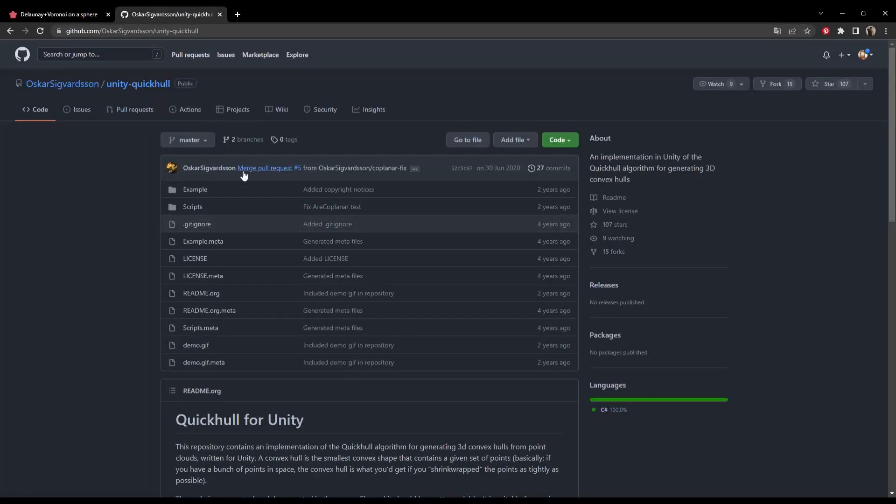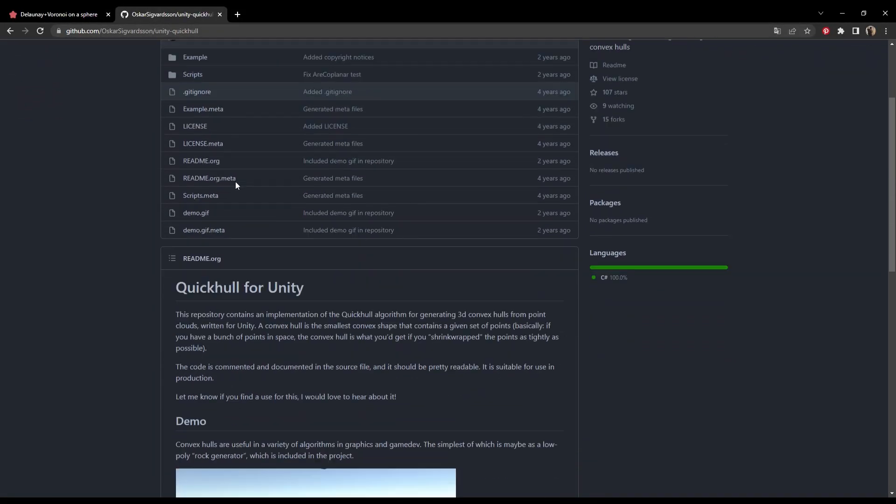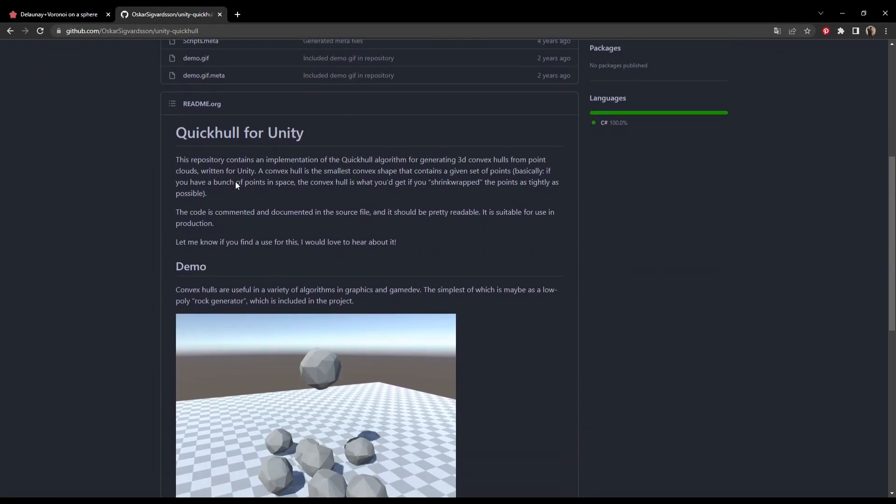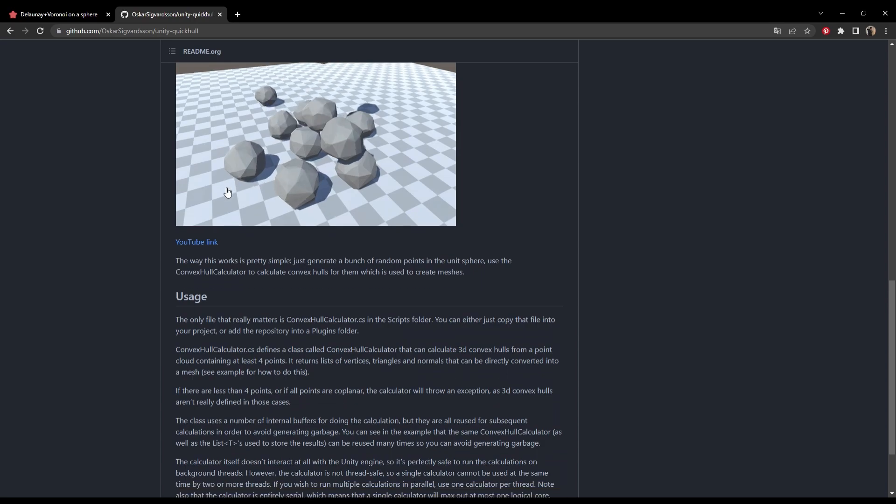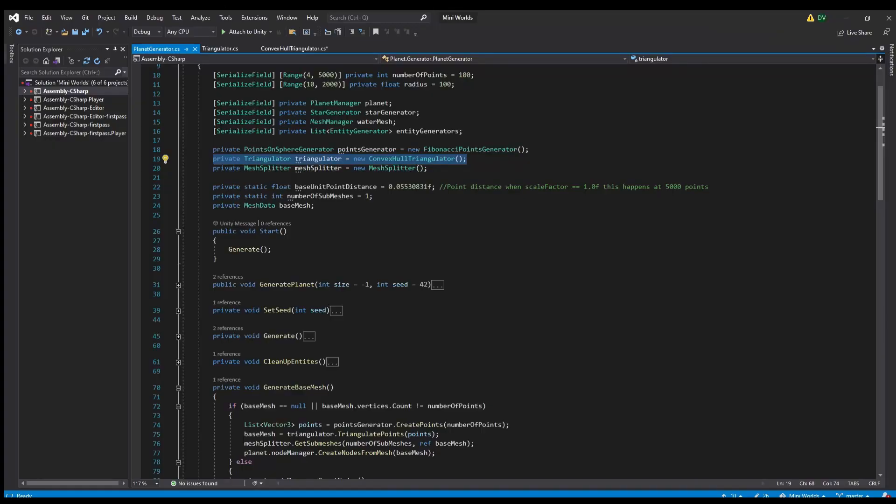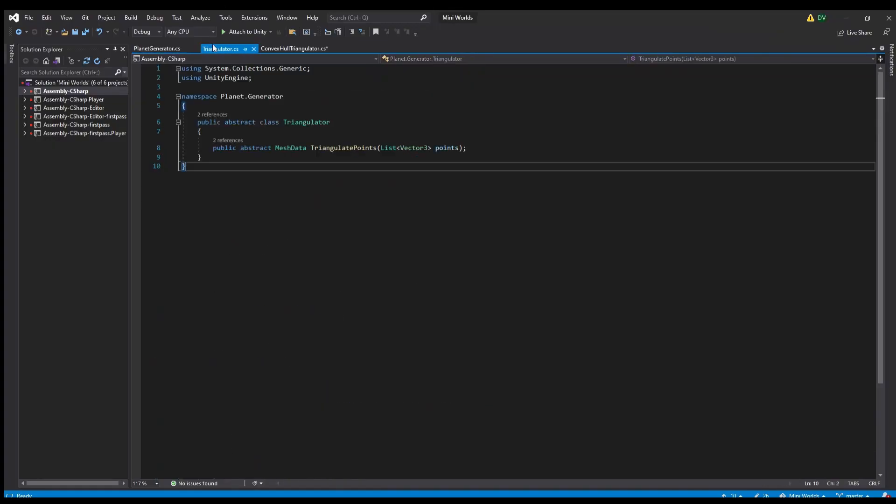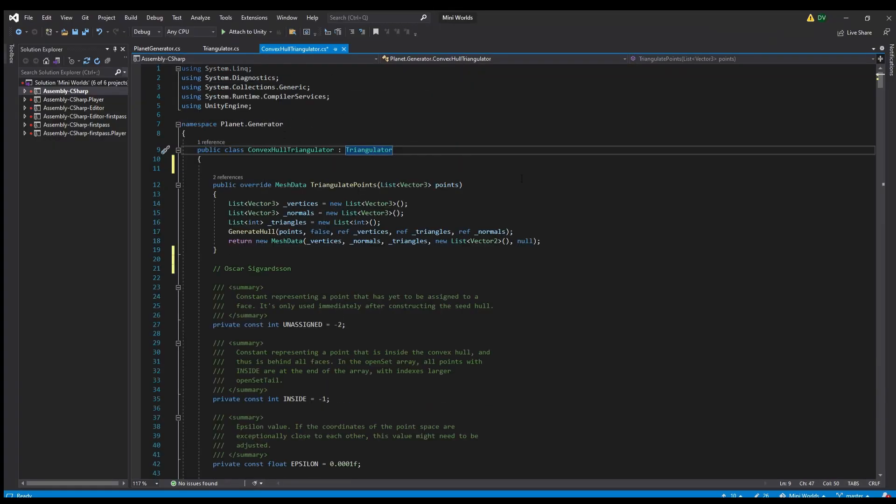But luckily, I found an excellent implementation of the ConvexHull algorithm by Oskar Sigurdsson on their GitHub. And I made sure to structure my code in a way that I could always swap it for a different solution if I might need it.